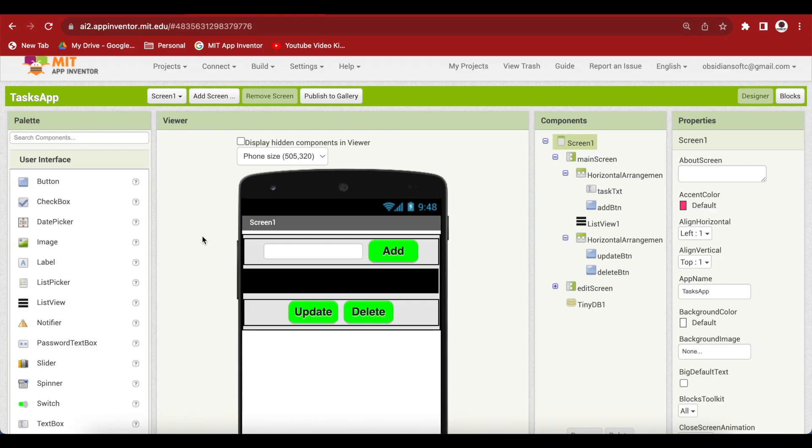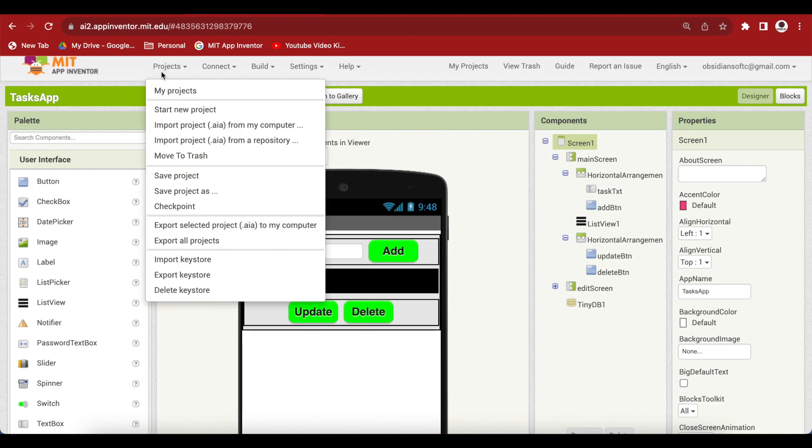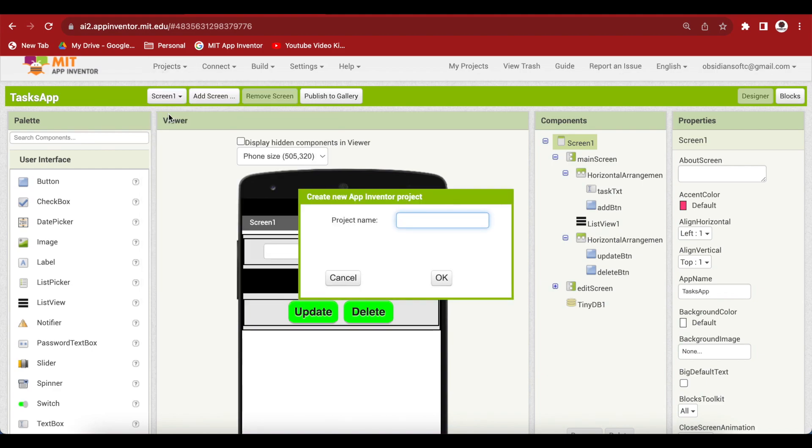Open up MIT App Inventor and start a new project by going to projects, start new project, let's call it share doodle app.